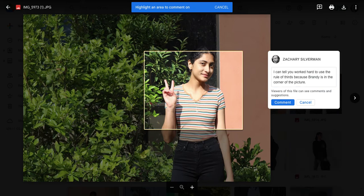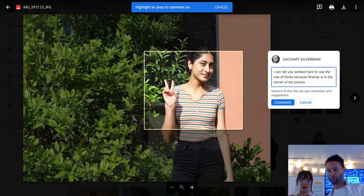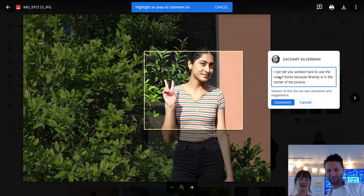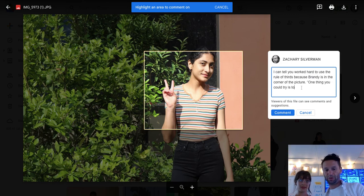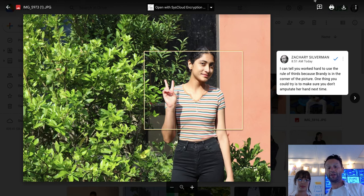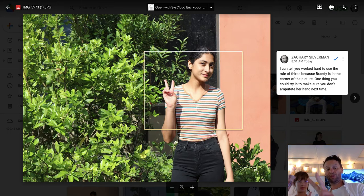Do you have an opportunity for improvement? She looks so pretty, but maybe the amputation — yeah. So how can you say that? One thing you could try is to make sure you don't amputate her hand next time.